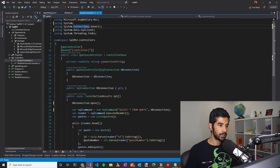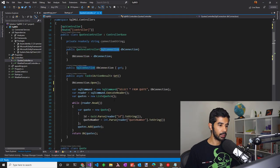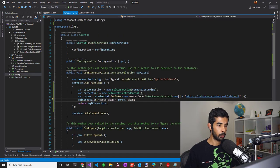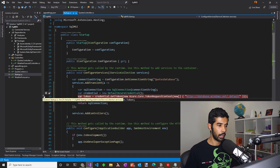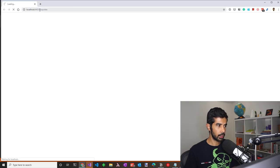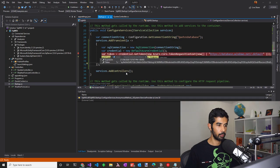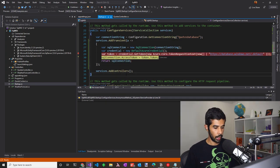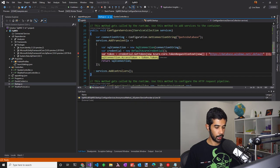The Quotes controller takes in a SQL connection and uses a simple query from the database to retrieve the data. Let's put a breakpoint in the access token code and run this to check if it's all working. It hits the Quotes endpoint and the breakpoint. We are able to successfully get the token using the Azure credential and it's getting set to the SQL connection.